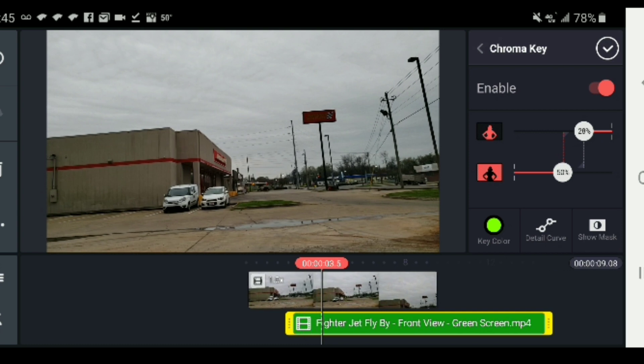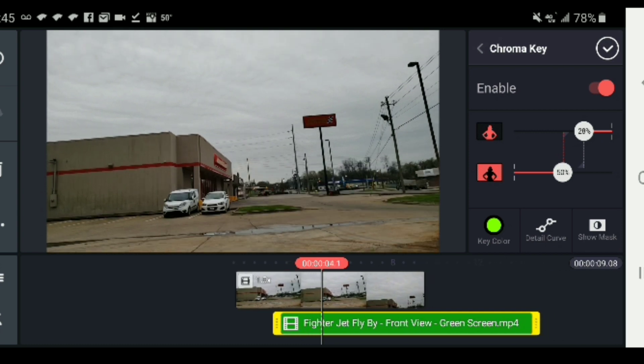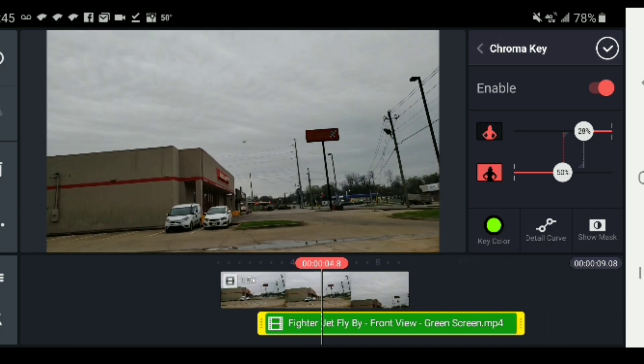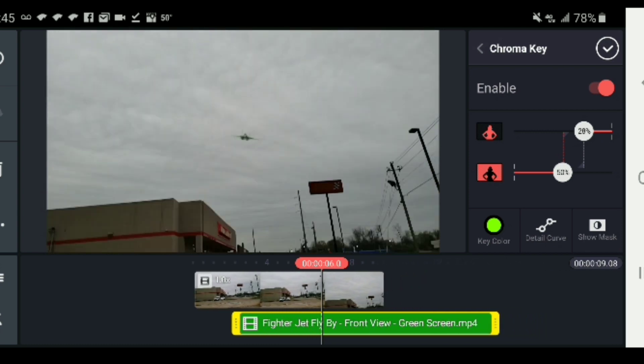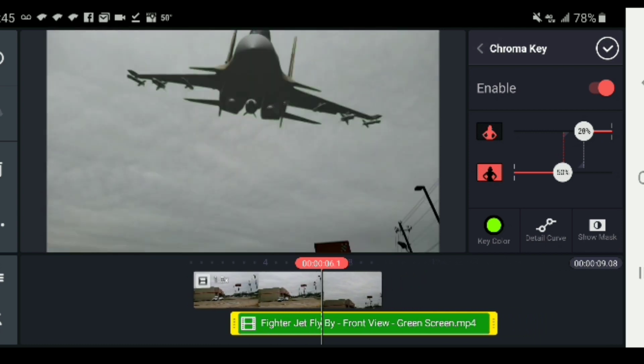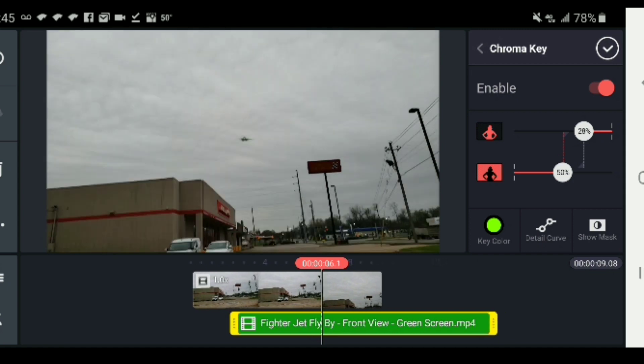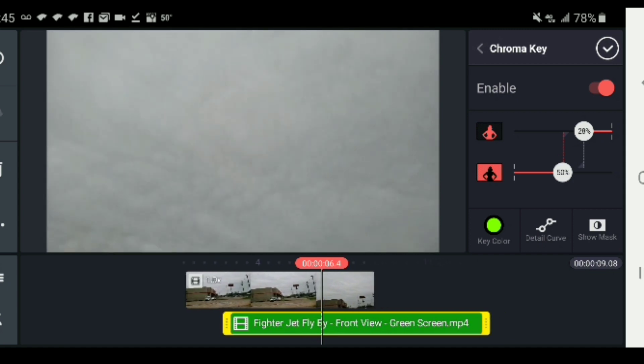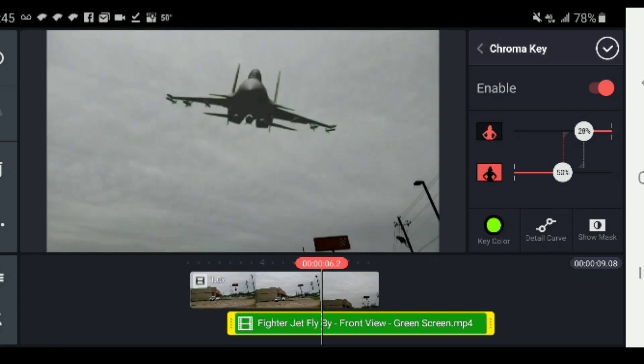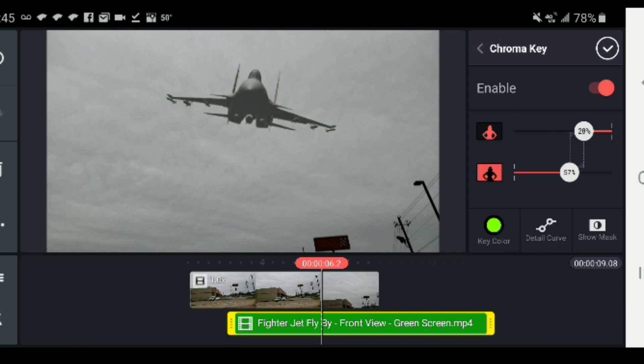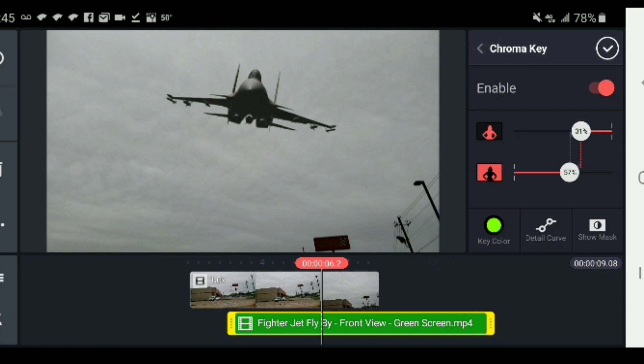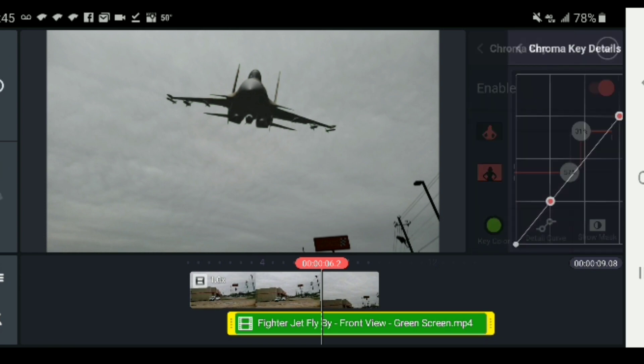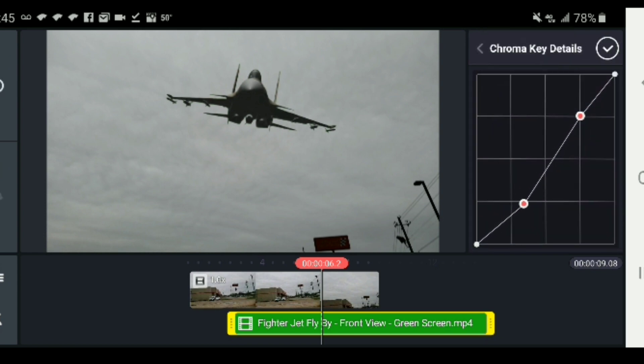Now we go into our chroma key settings for that layer and you need to match the green color as closely as you can to the green color on the green screen video. You can go into your detail settings or detail curves and tweak those to make it match as closely as possible, that way you don't have any green surrounding your overlay.